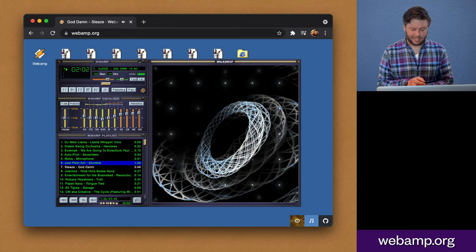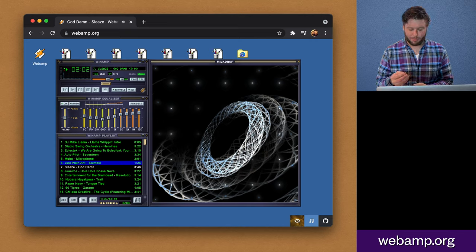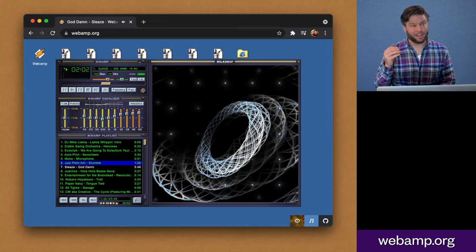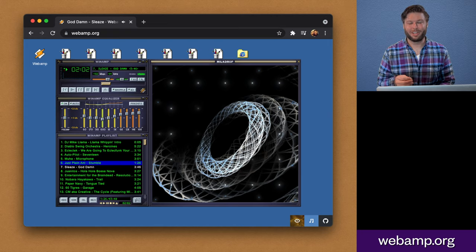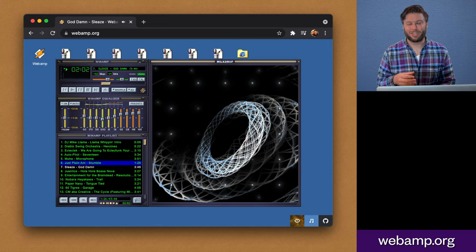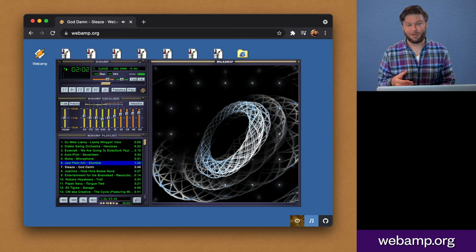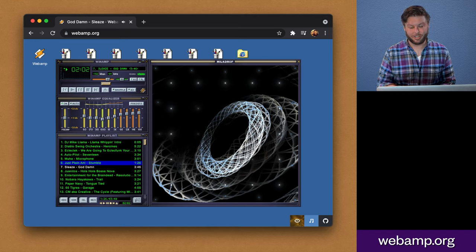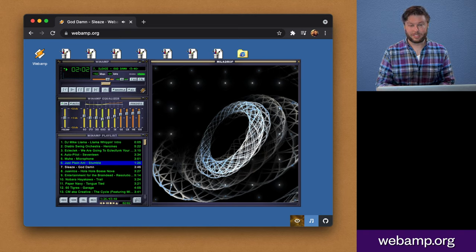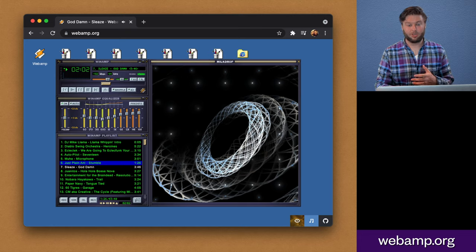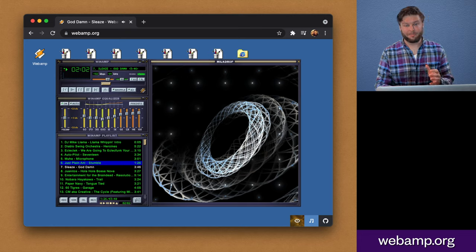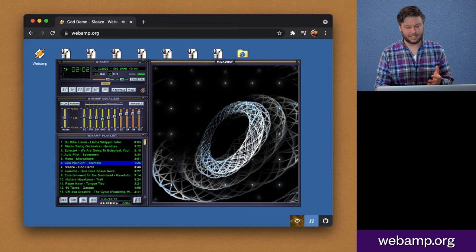And I think the most clear way that it demonstrated that aha moment of challenging people's expectations about what kinds of things browsers can do was its ability to parse and interpret Winamp's theme files or what it called skins.